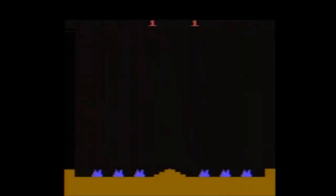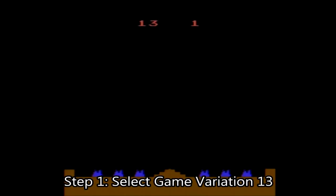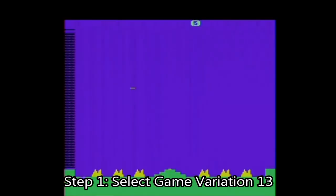Hey guys, it's another No Sword Gamer Easter egg video. This time it's for Missile Command on the 2600, and this one's actually pretty easy to do. All you have to do is select game variation 13.